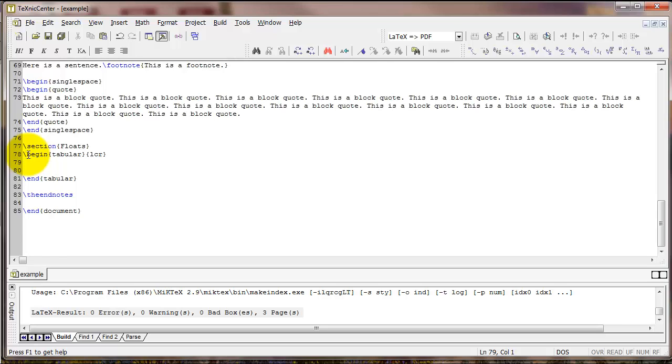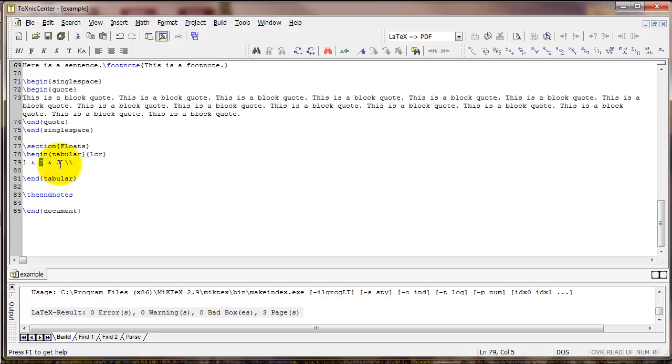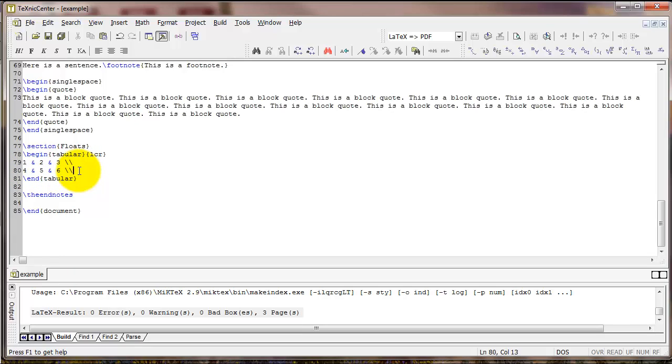Now in between these two commands are going to be the content of the table. Let's say I typed 1 ampersand 2 ampersand 3 and then two backslashes. This creates the first row of my table. The content of each cell is 1, 2, and 3. The ampersands separate columns. So continuing with that I could make the second row this way. The double backslash at the end signifies the end of a row. It's very important that however many columns you request here at the beginning with the tabular command are reflected in the actual table itself.